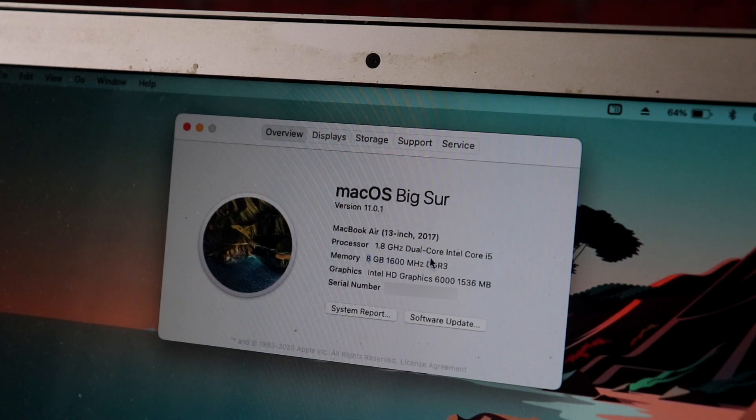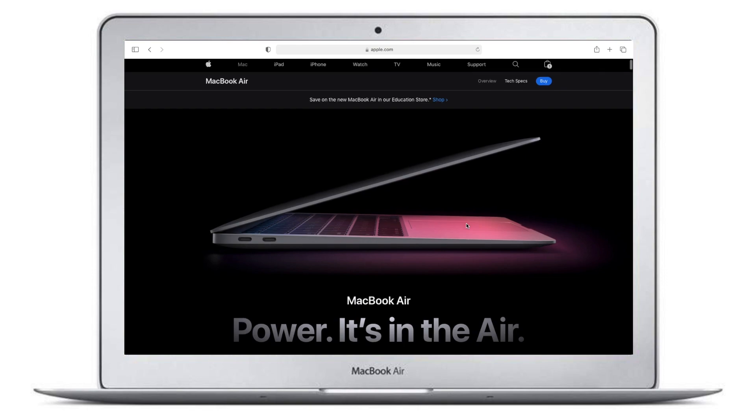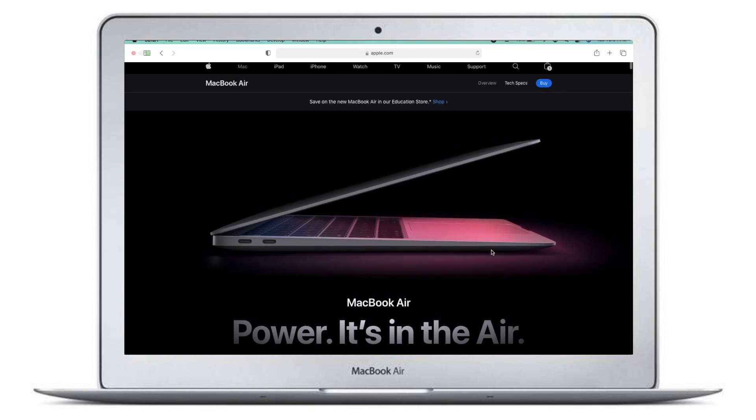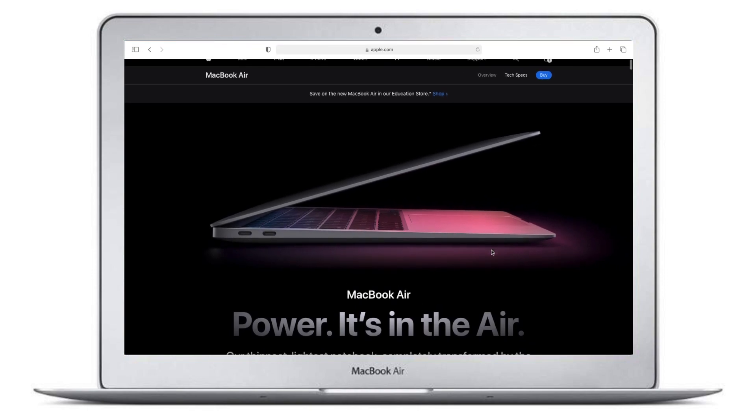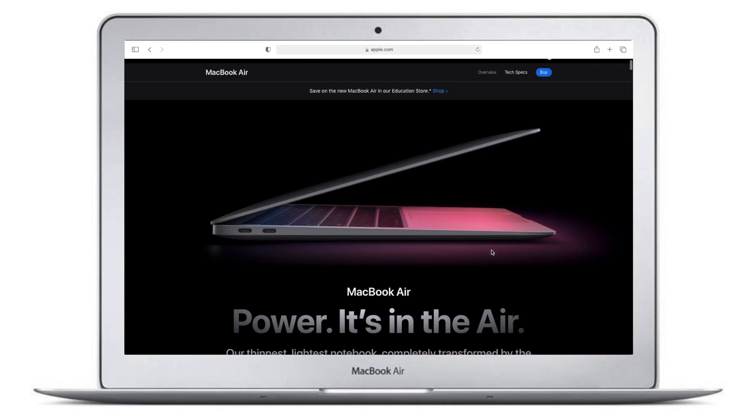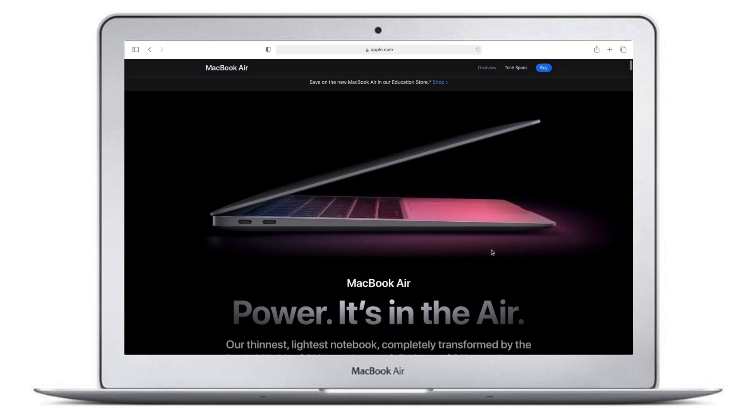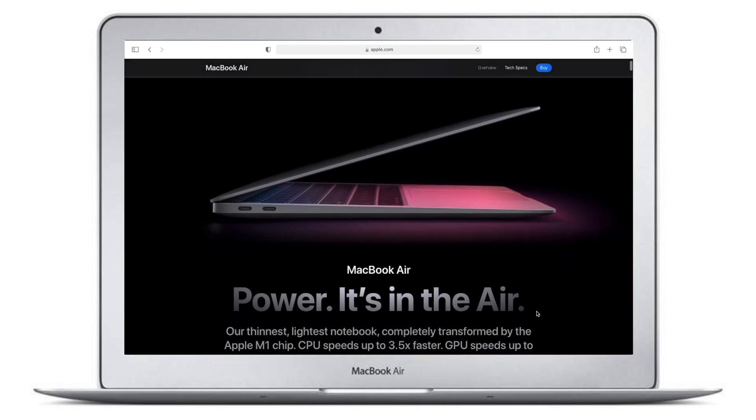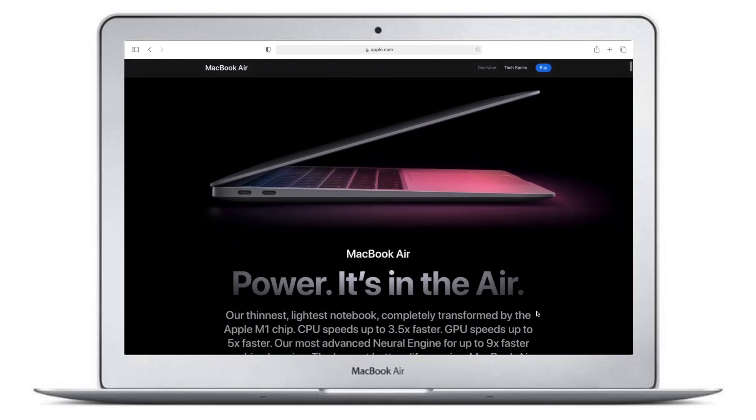By the way guys, the new MacBooks with the M1 chip are really tempting but I'm probably going to hold on to this one for at least another year. The simple rule is always skip the first gen unless you are a tech enthusiast.